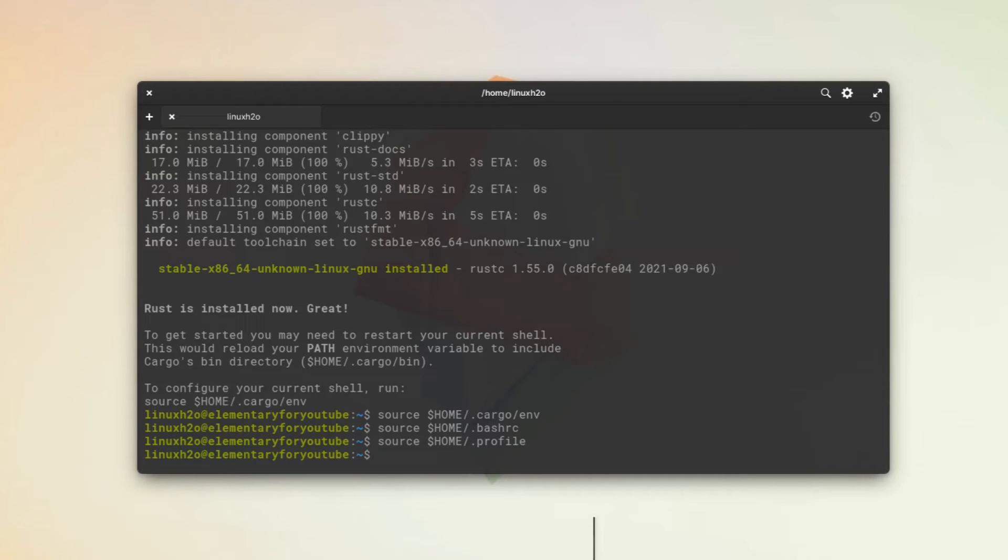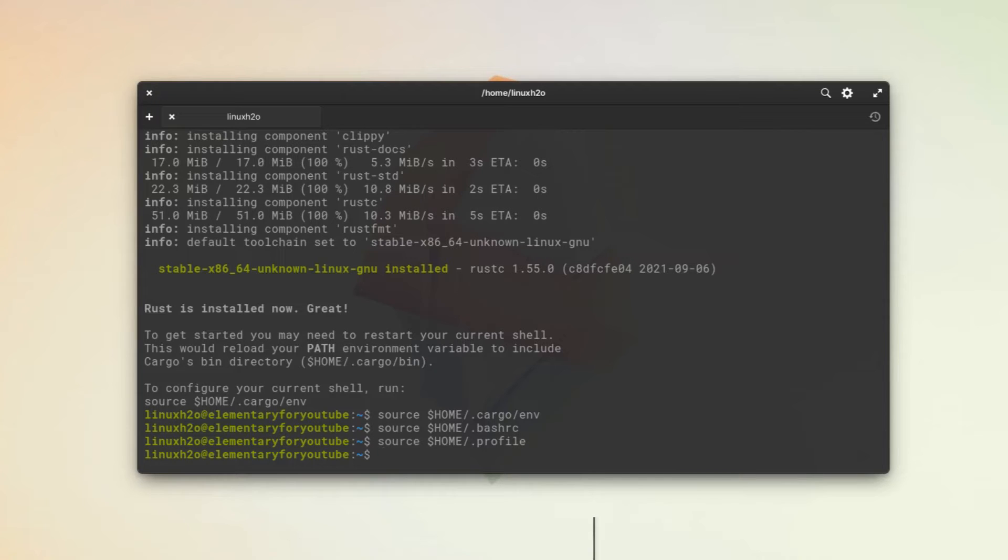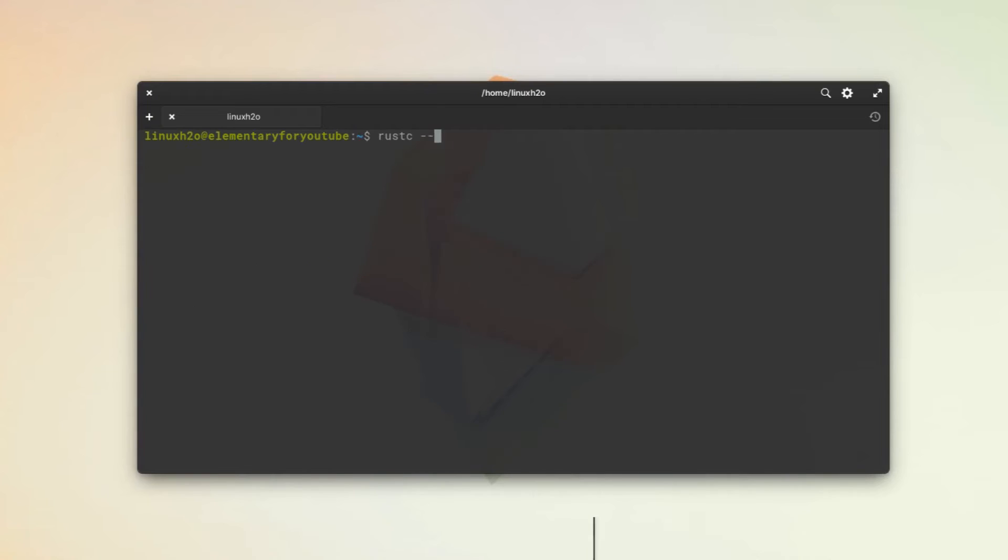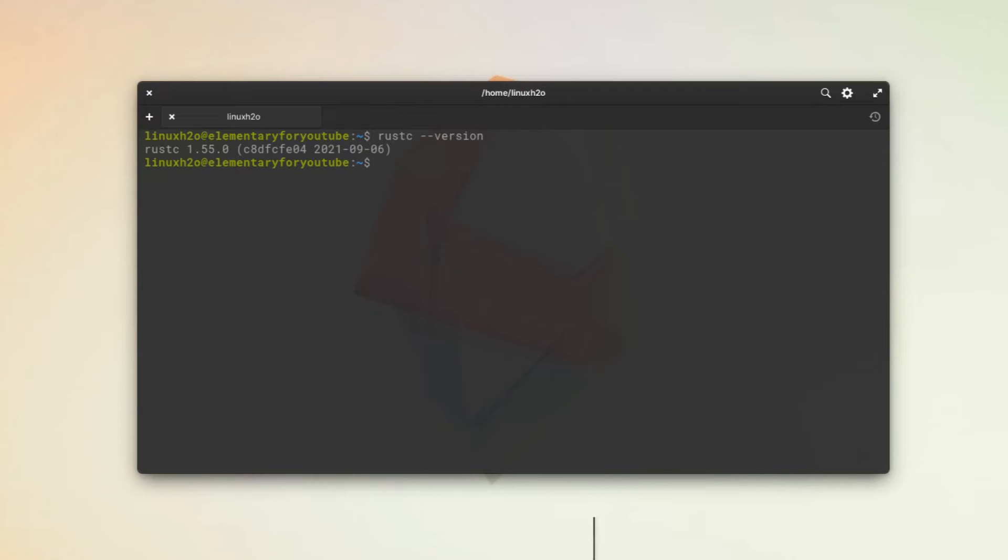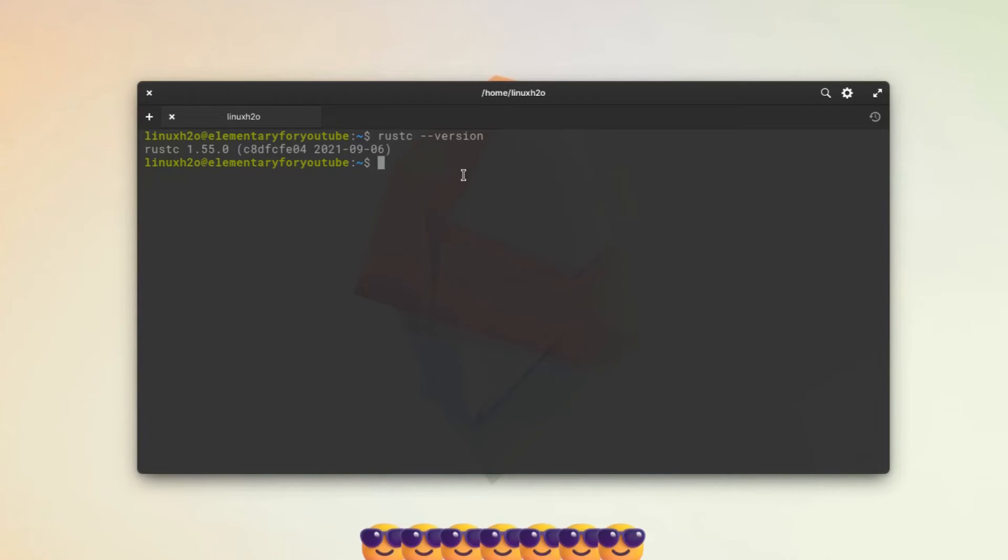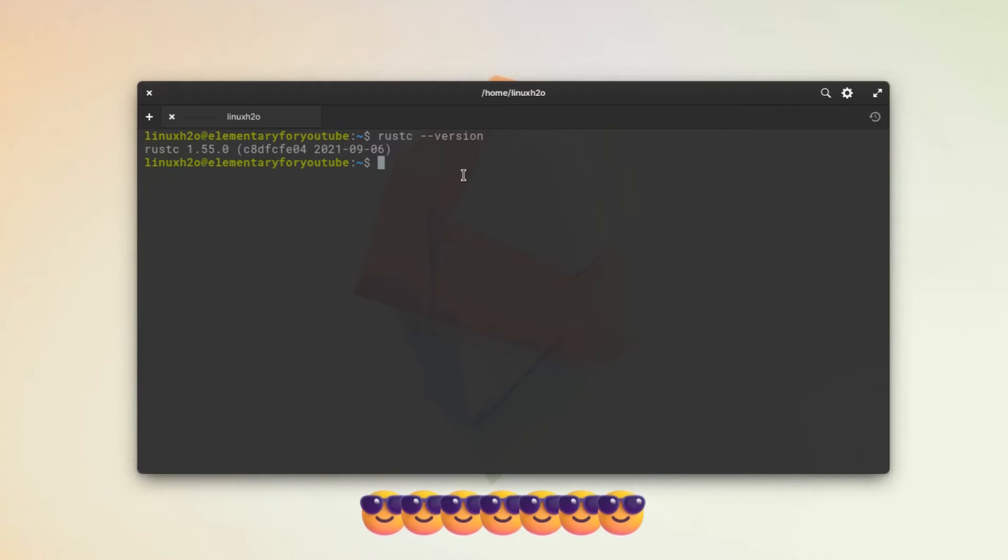Now we can execute the cargo command and the rustc command. Let me just type rustc and see what version is installed in the system. You can see it's 1.55. I think it's the latest one as it was released recently. So now let's execute our Rust program.